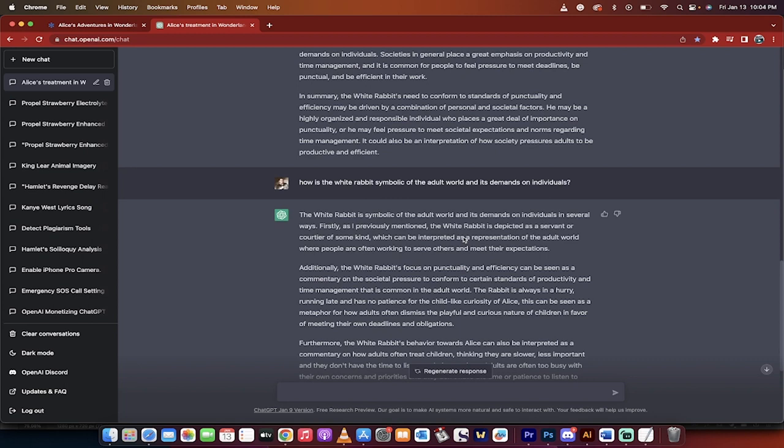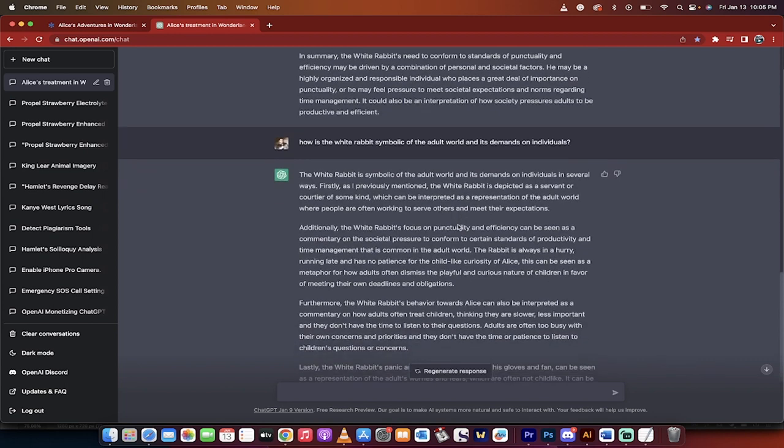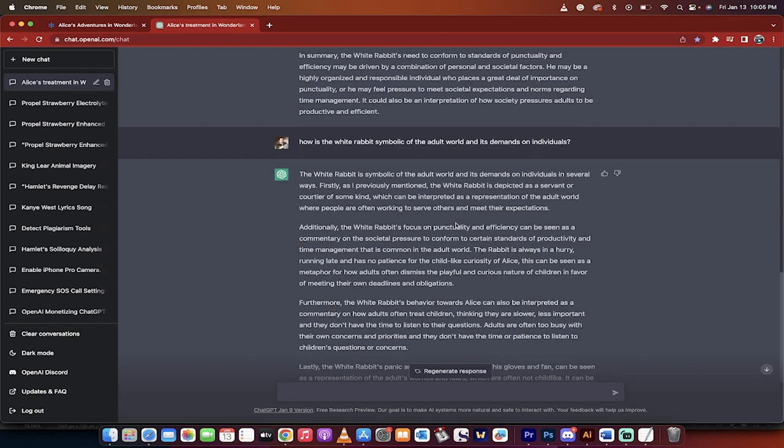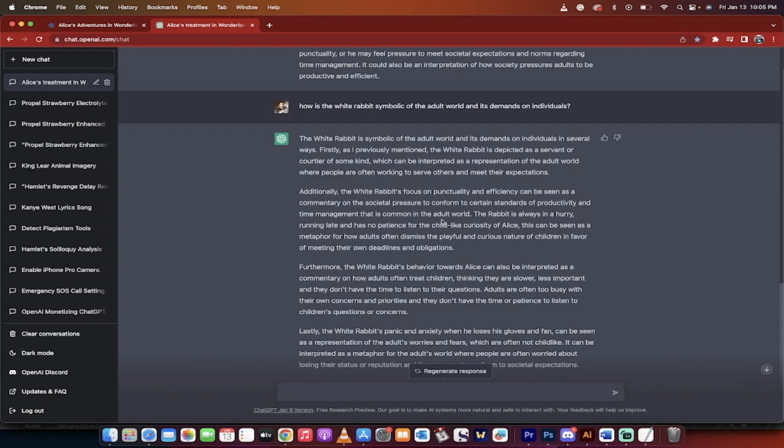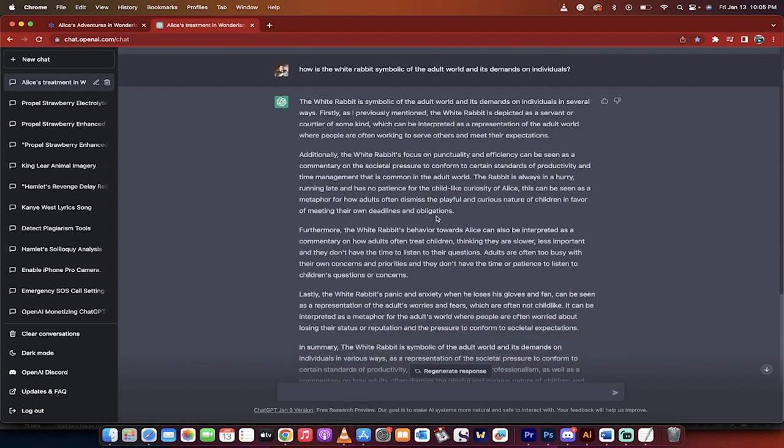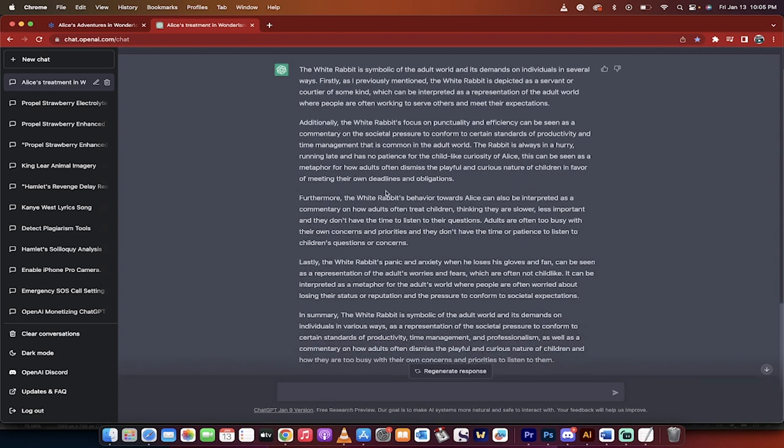Do you see how we're going from the basic and the generic response to digging in based on ChatGPT's responses? So I'm getting a lot of great ideas. I'm asking for a lot of clarification. And here we go. The white rabbit is symbolic of the adult world and its demands on individuals in several different ways.